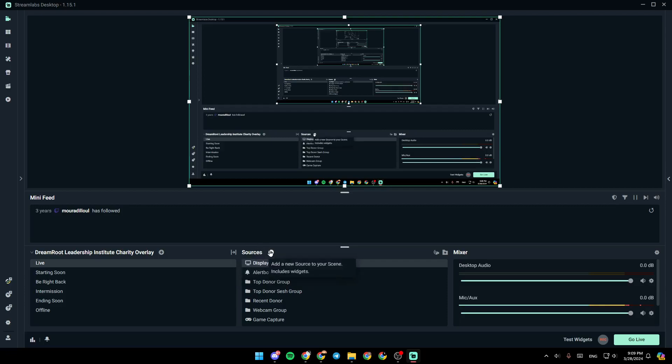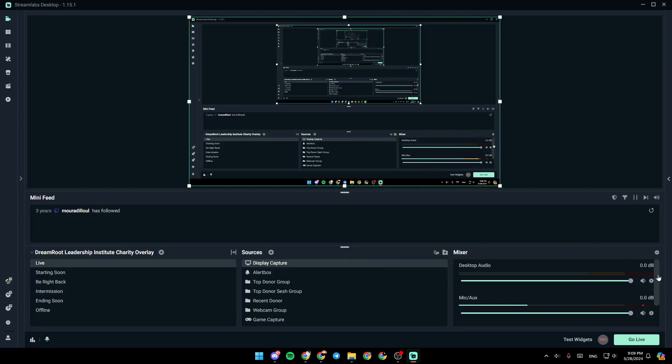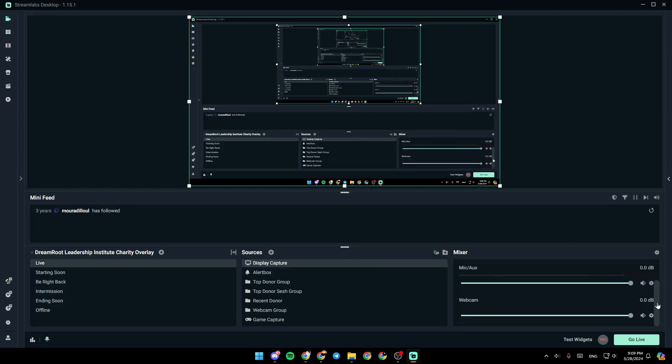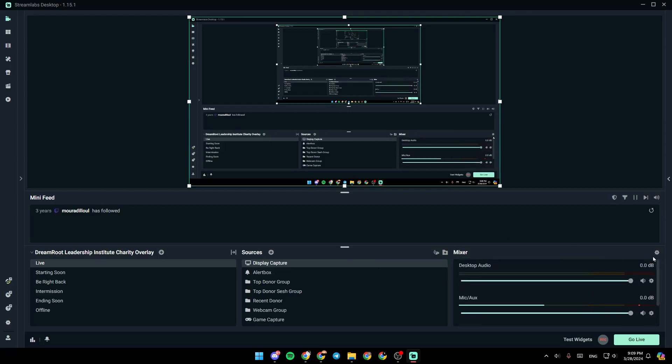You can also add a new source to your scene from here. From here, you can toggle selective recording. And here, you're going to find add a group, so you can move multiple sources at the same time. And lastly, right here, you're going to find your mixer, where you can adjust all of your audio settings.